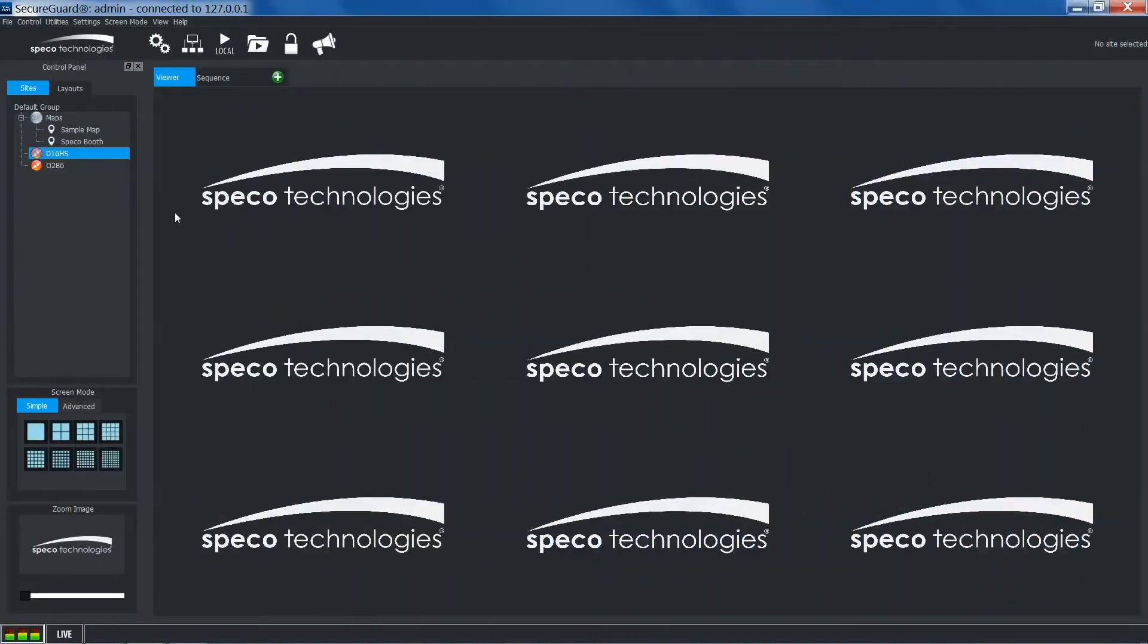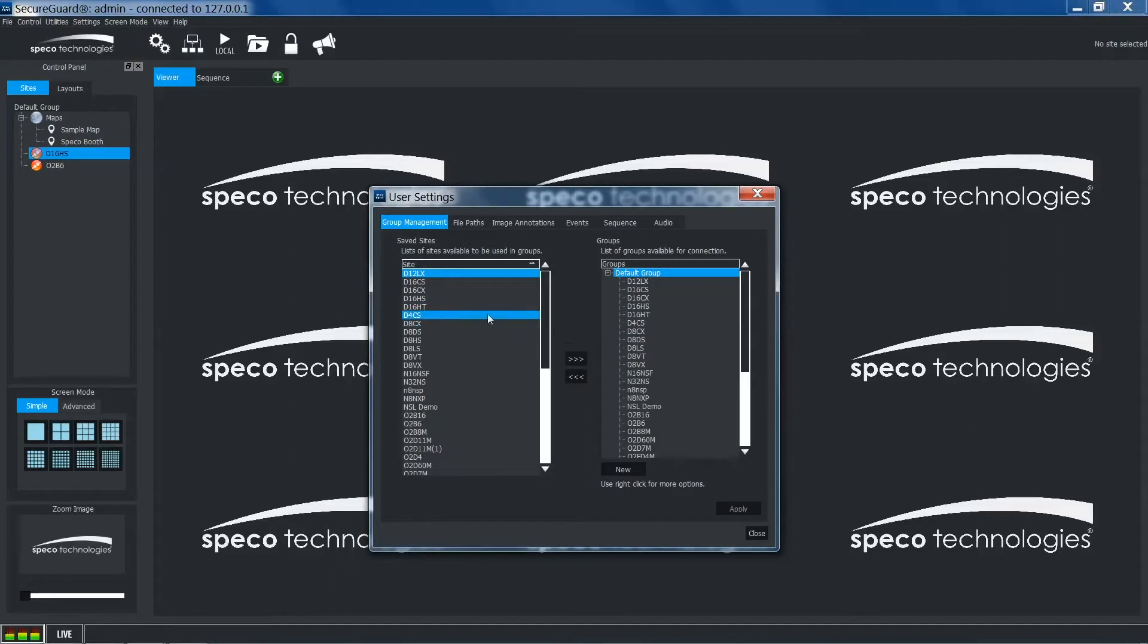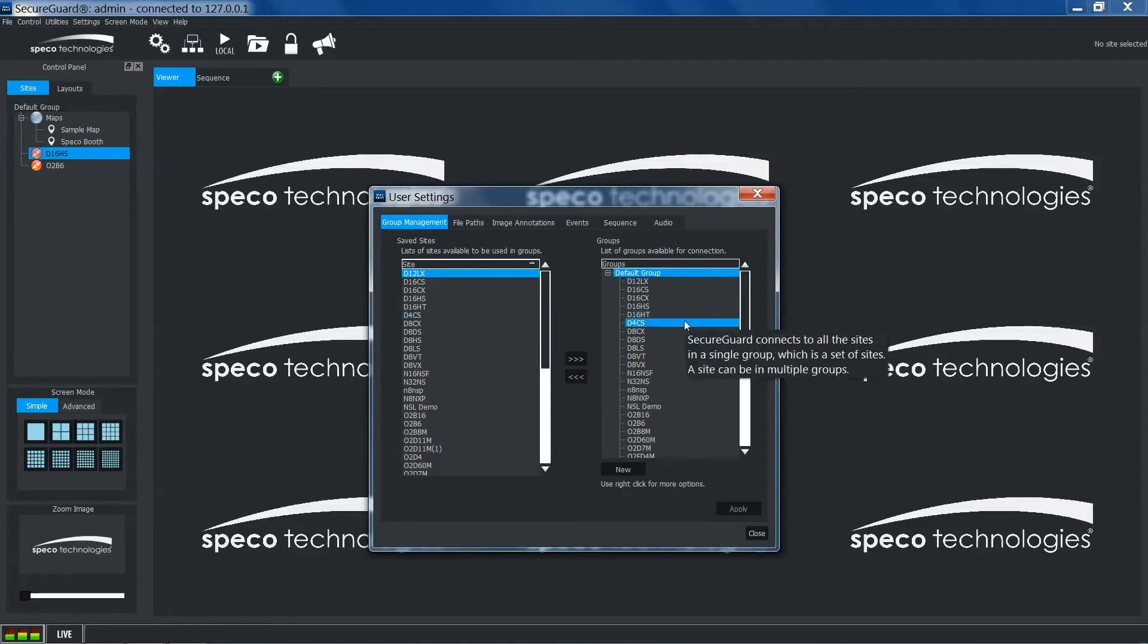In the client, click the group management icon. You'll be brought to the group management tab in the user settings window. To the left you will see your sites that have been added to SecureGuard, both enabled and disabled. To your right you will have your groups.